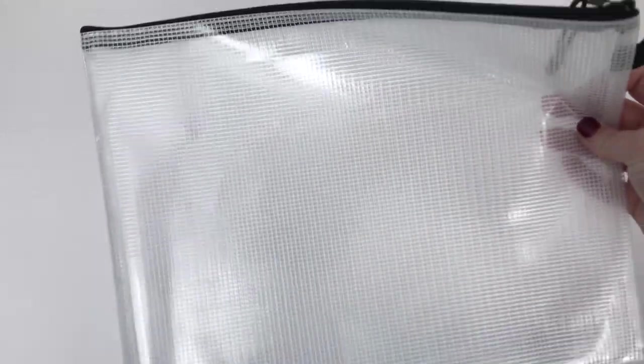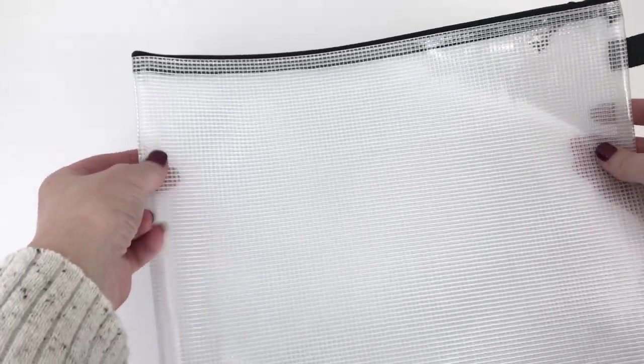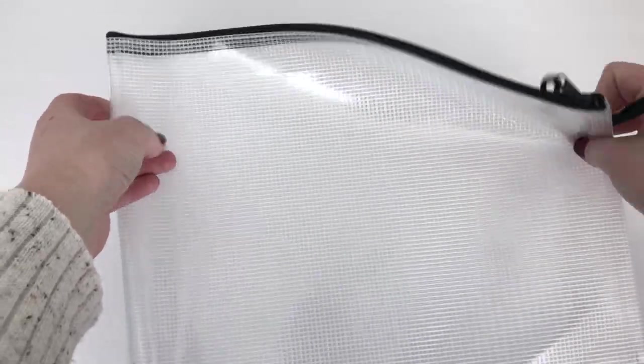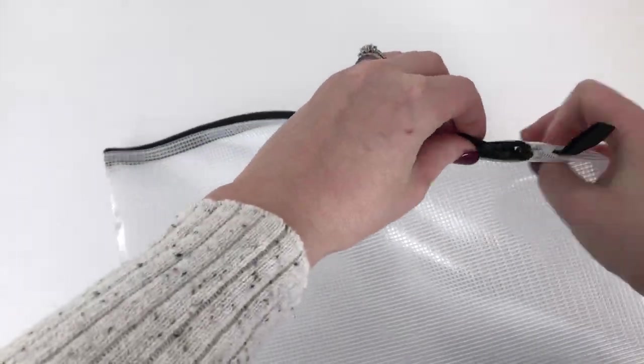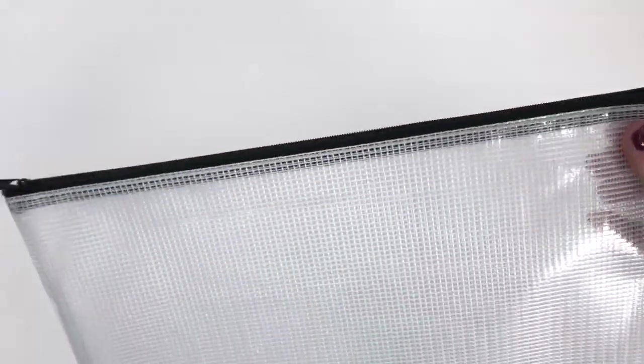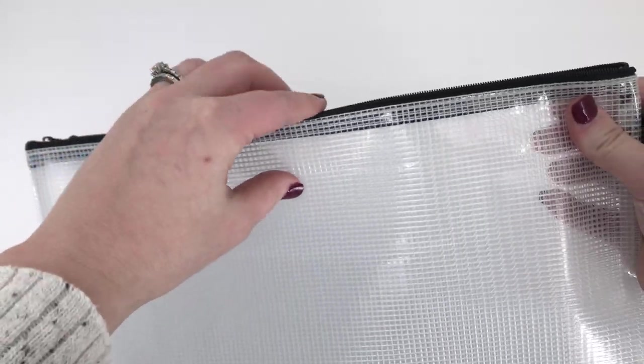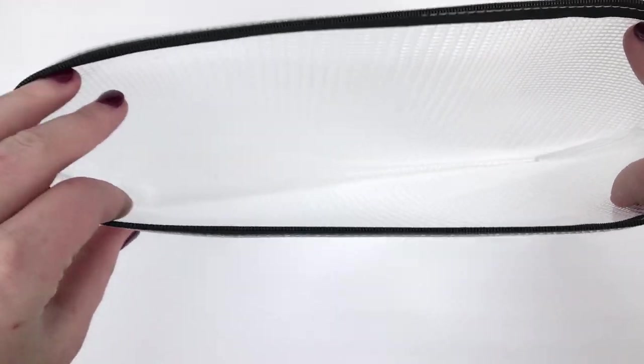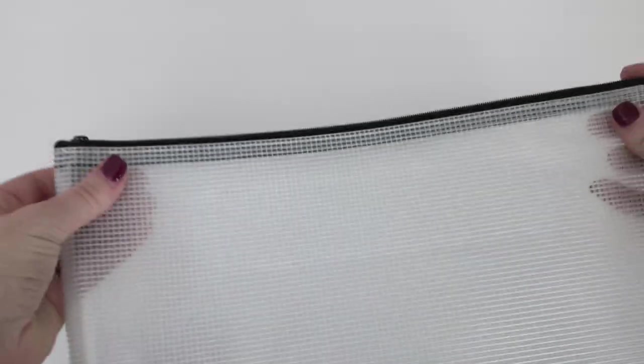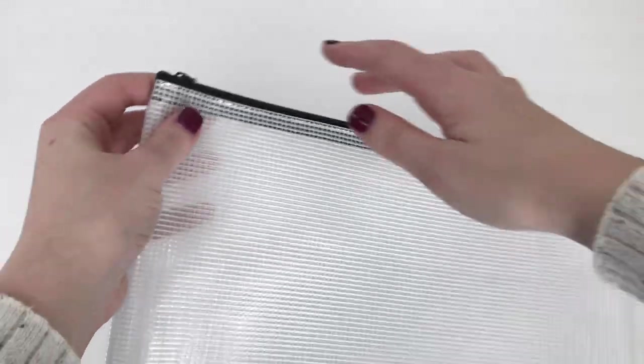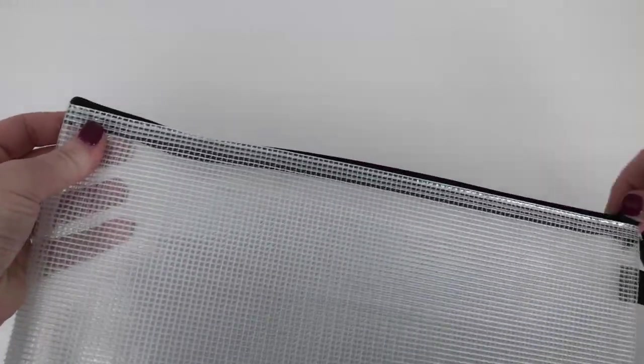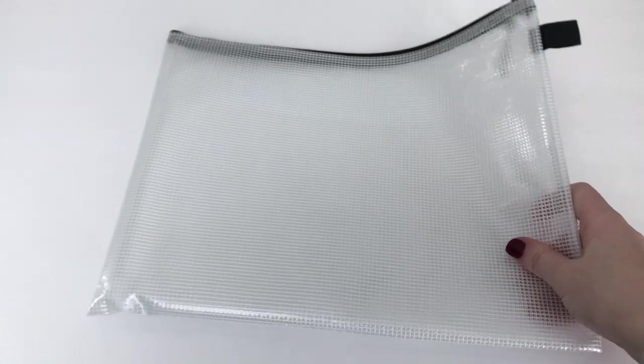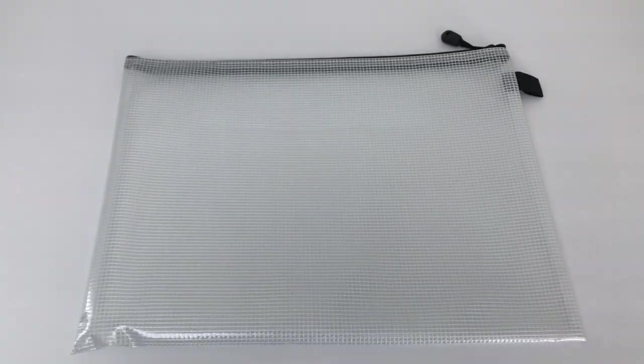These zippered mesh pouches are great for organizing projects. They're semi see-through, which makes it easy to see the contents. They zip shut so random loose papers don't fall out, and they're visually appealing. They're great for storing paperwork, pictures, cash, checks, pay stubs, and important receipts that need to be filed later.